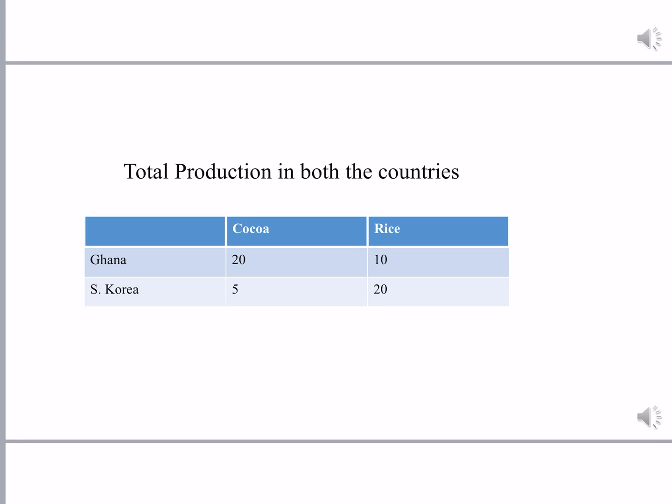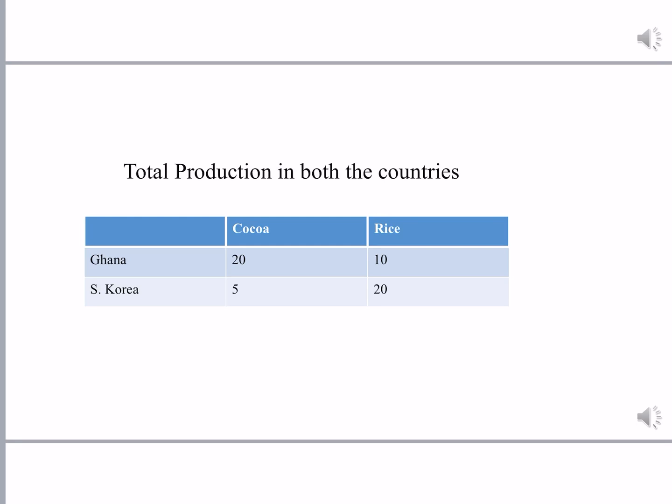From this table, you can clearly understand that Ghana has absolute advantage in the production of cocoa, while South Korea has absolute advantage in the production of rice.